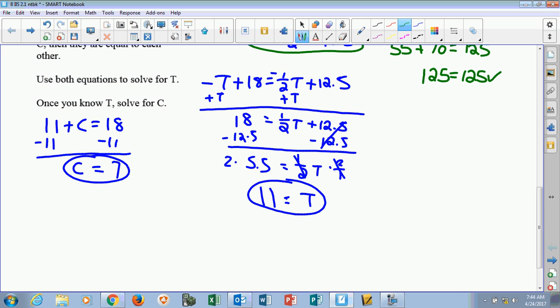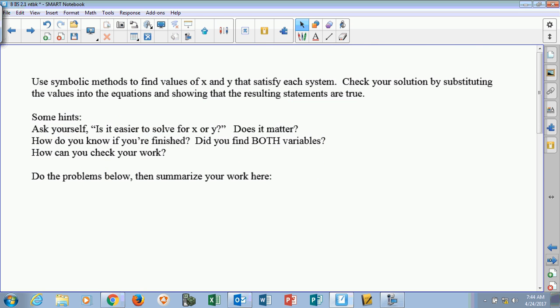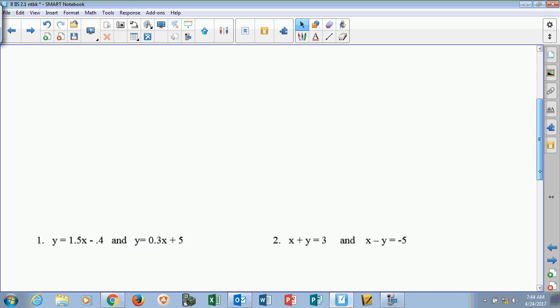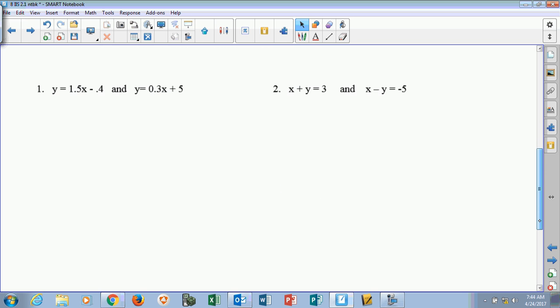Now we're actually going to get into this on the next page. We're going to use symbolic methods to find values of x and y that satisfy each system. Check your solution by substituting the values into the equations and showing the resulting statements are true. Down here, we're going to start solving.